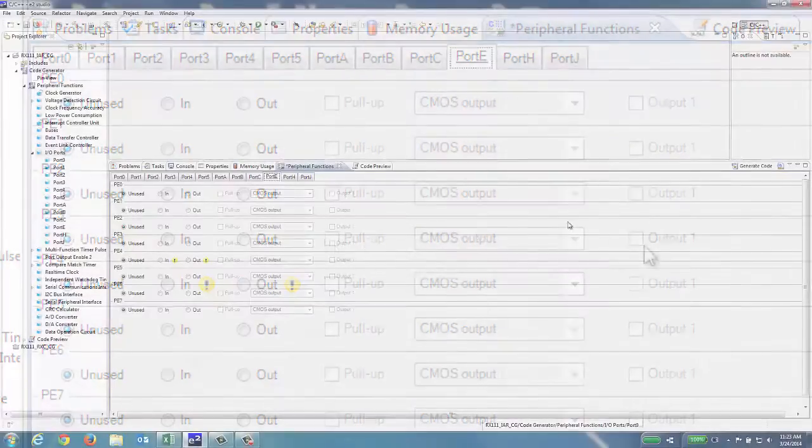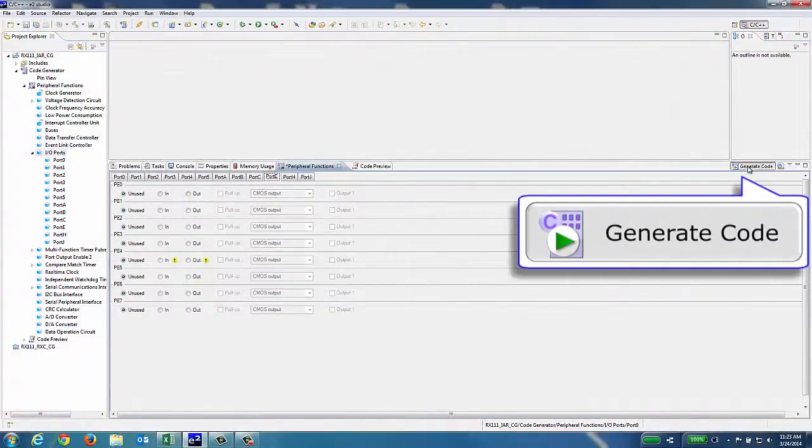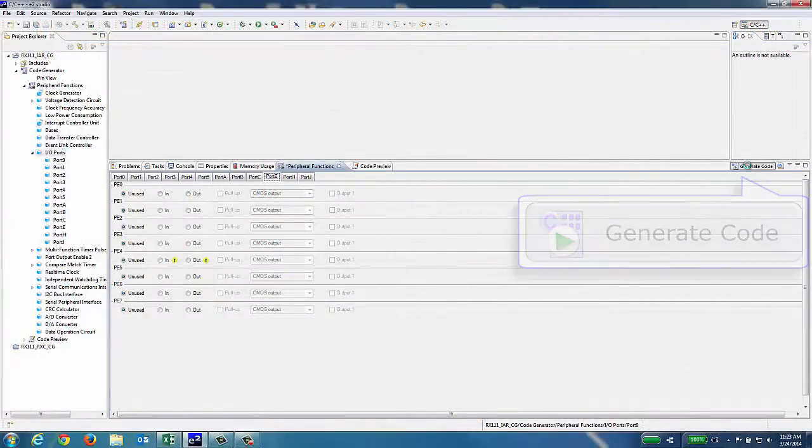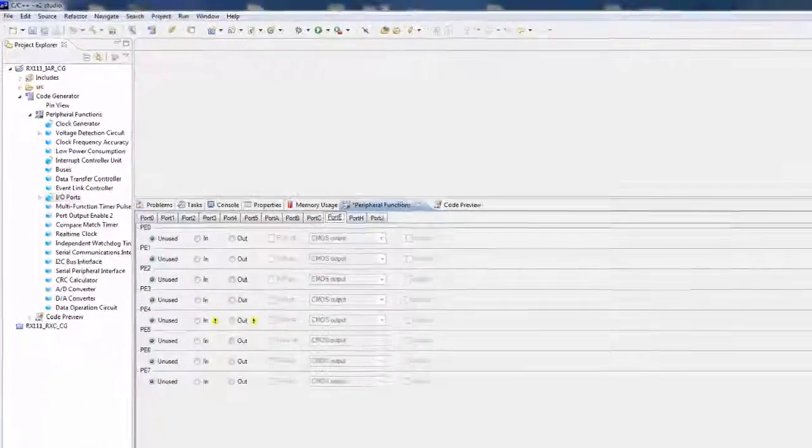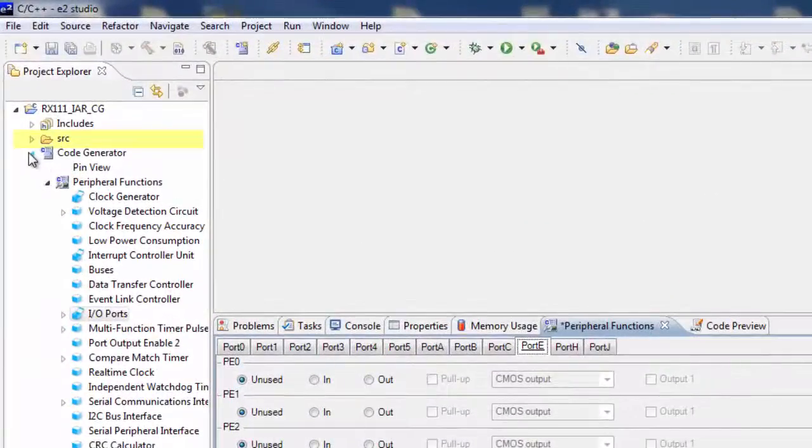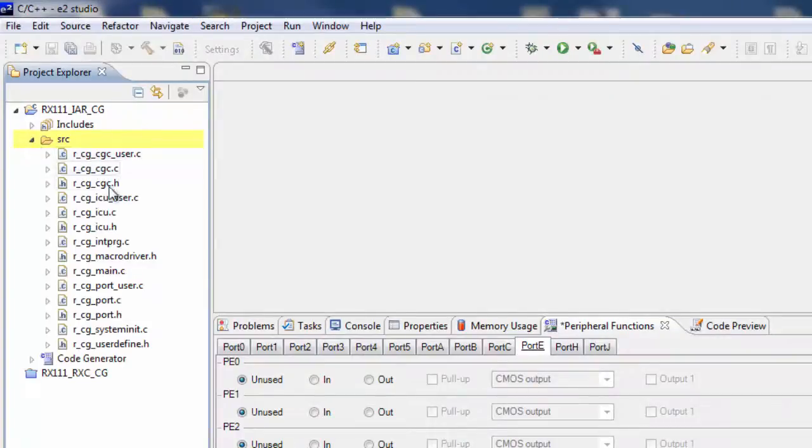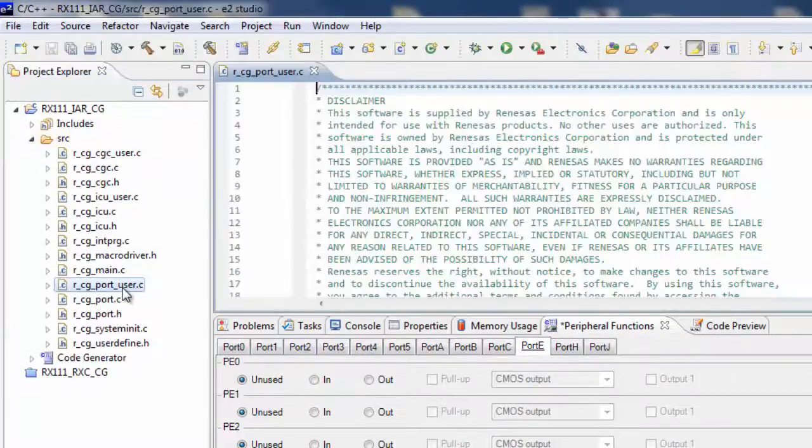After the configuration is complete, click on the Generate Code button. Now you can see the code that was generated, and you can start working with the modules to add your own coding to this project.